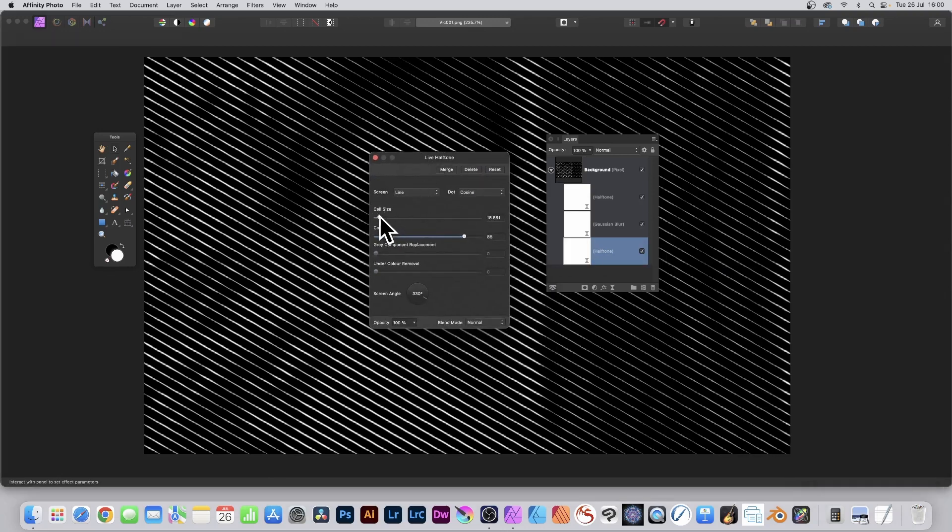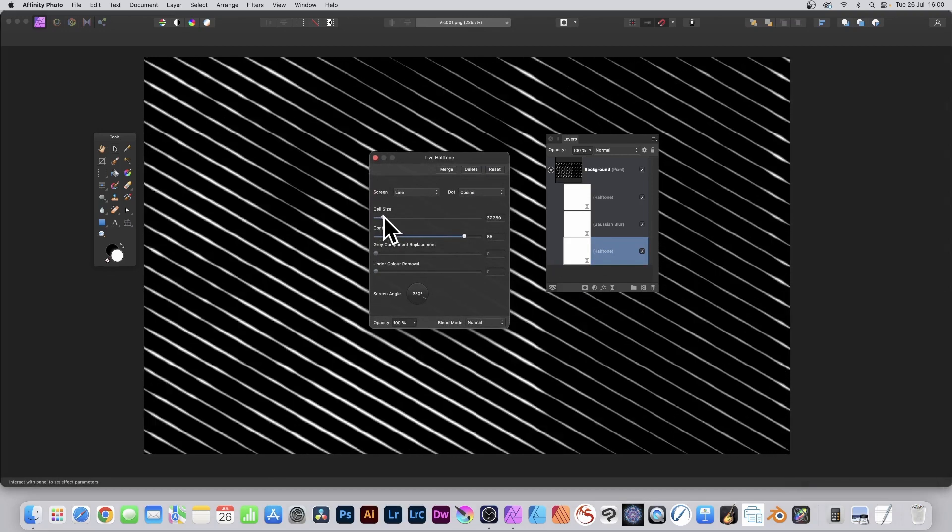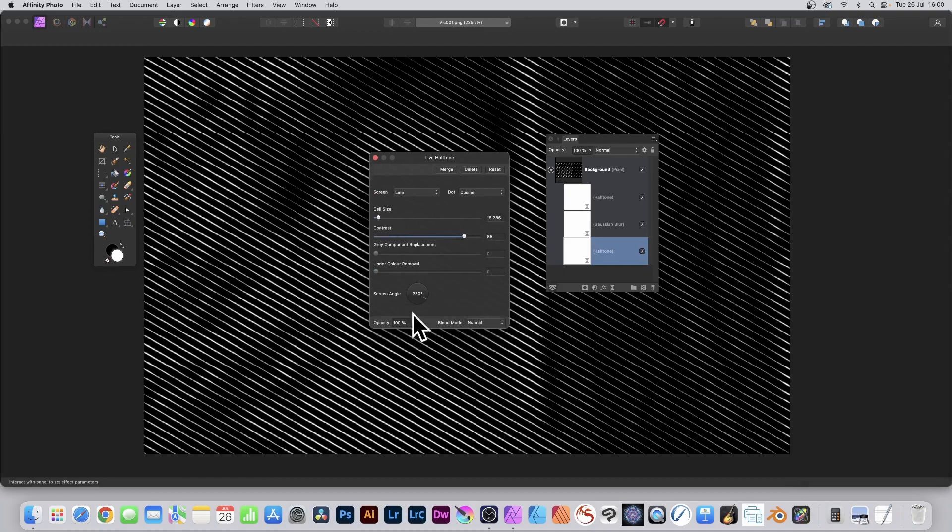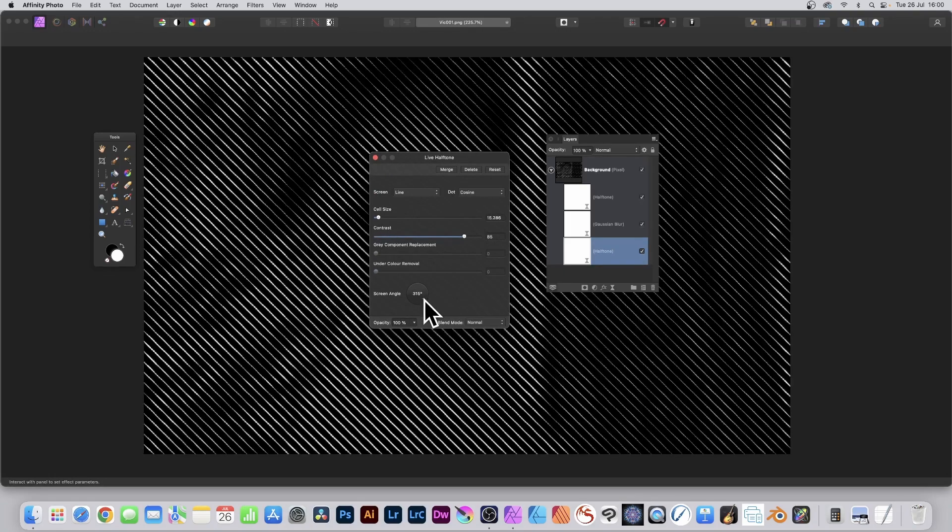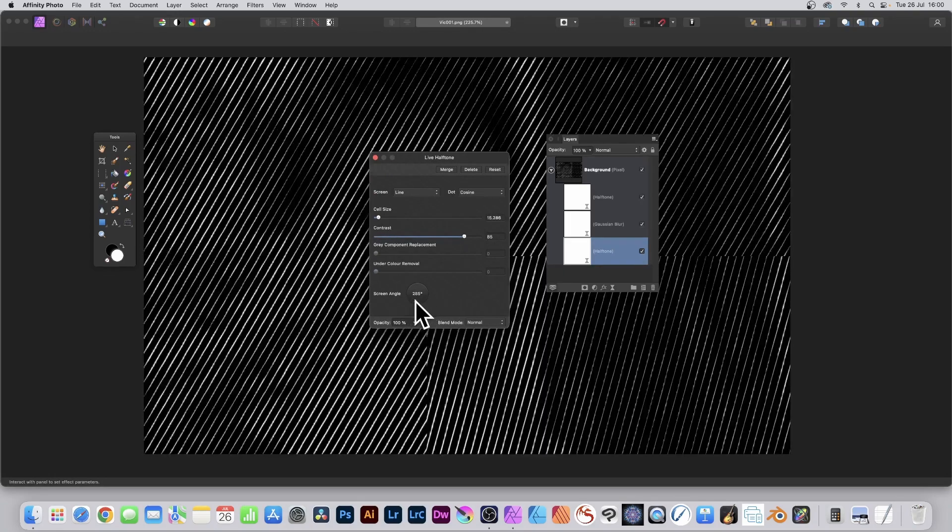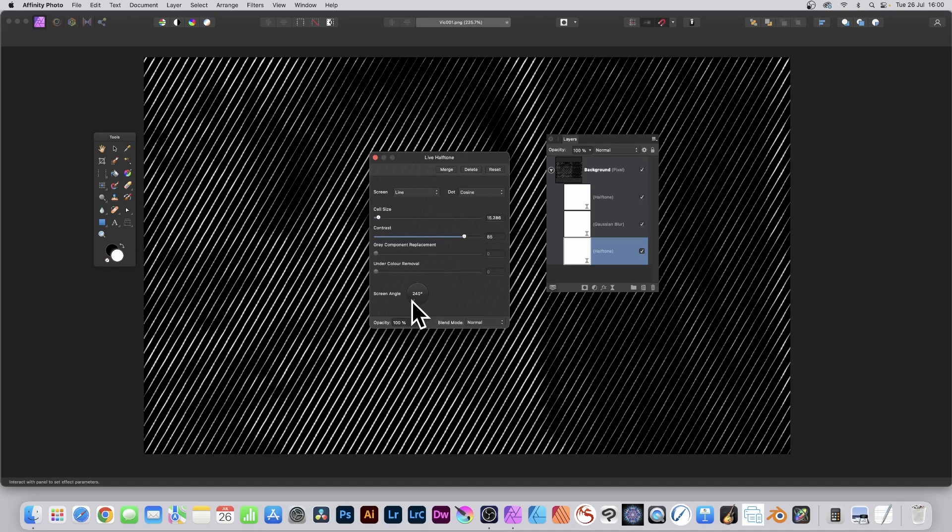Brings up this panel and you can change the cell size. You can also change the angle, and as you do that you can see the whole thing changes.